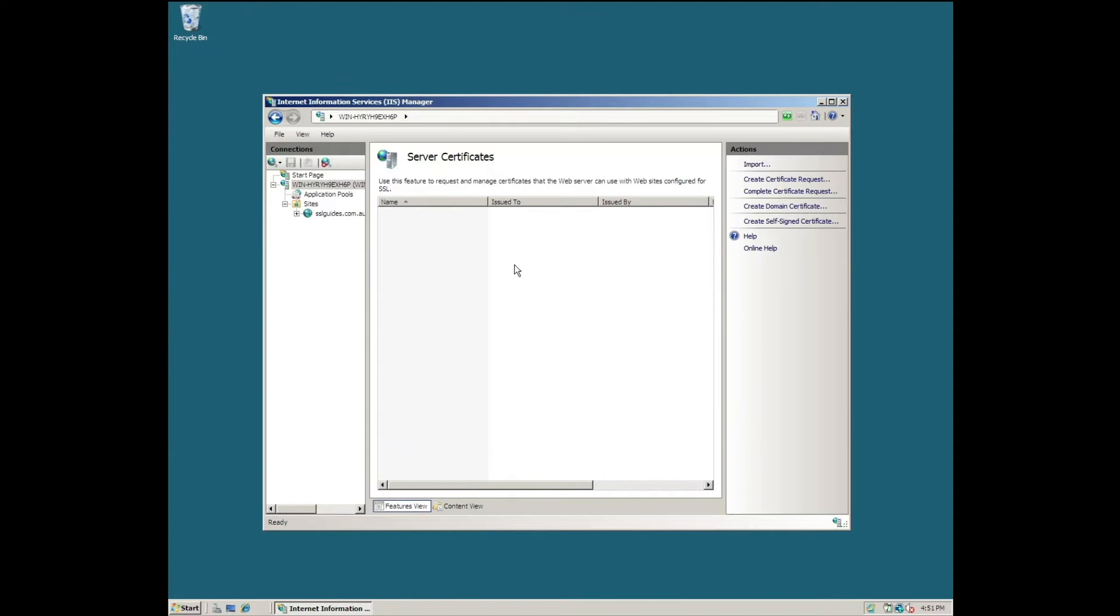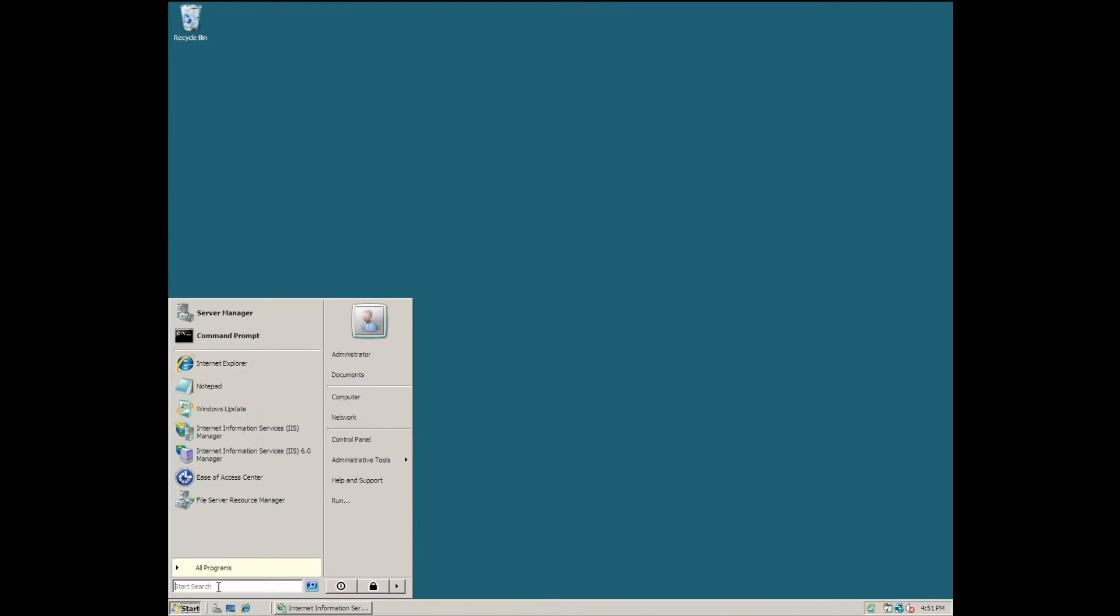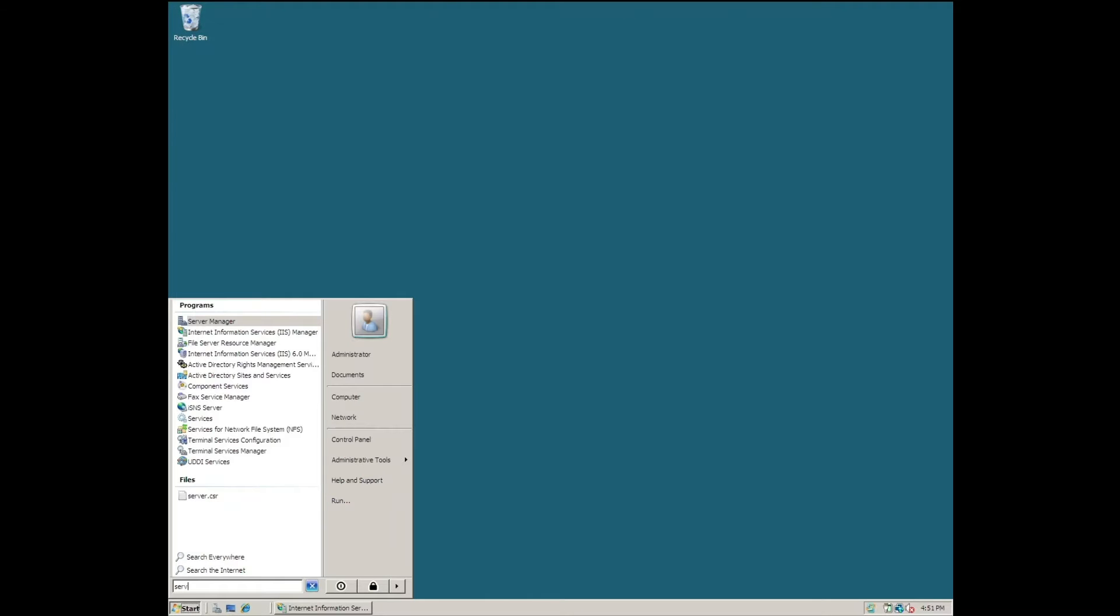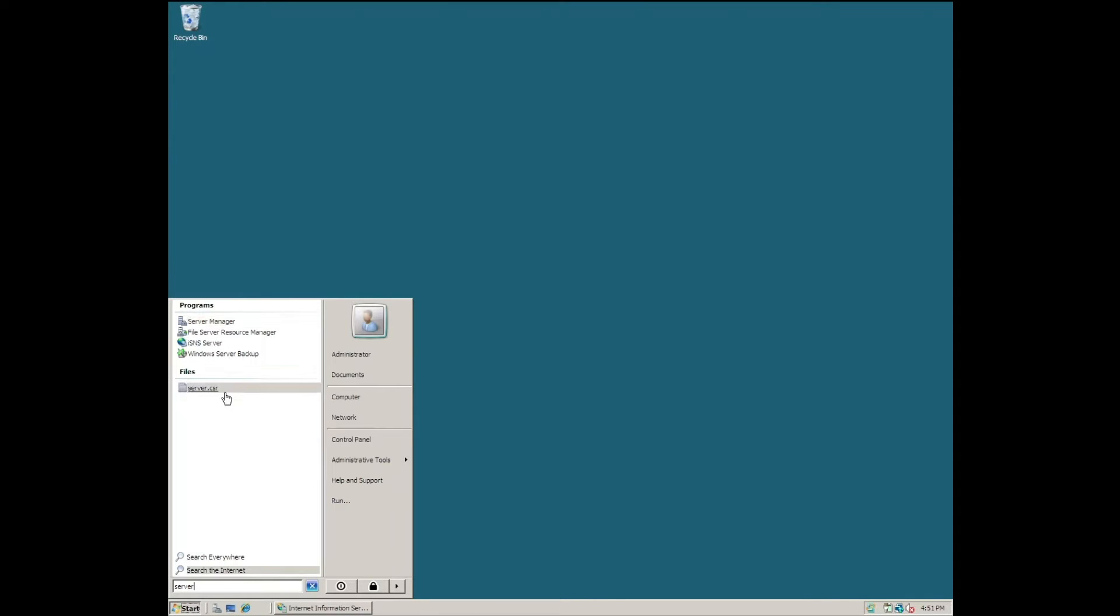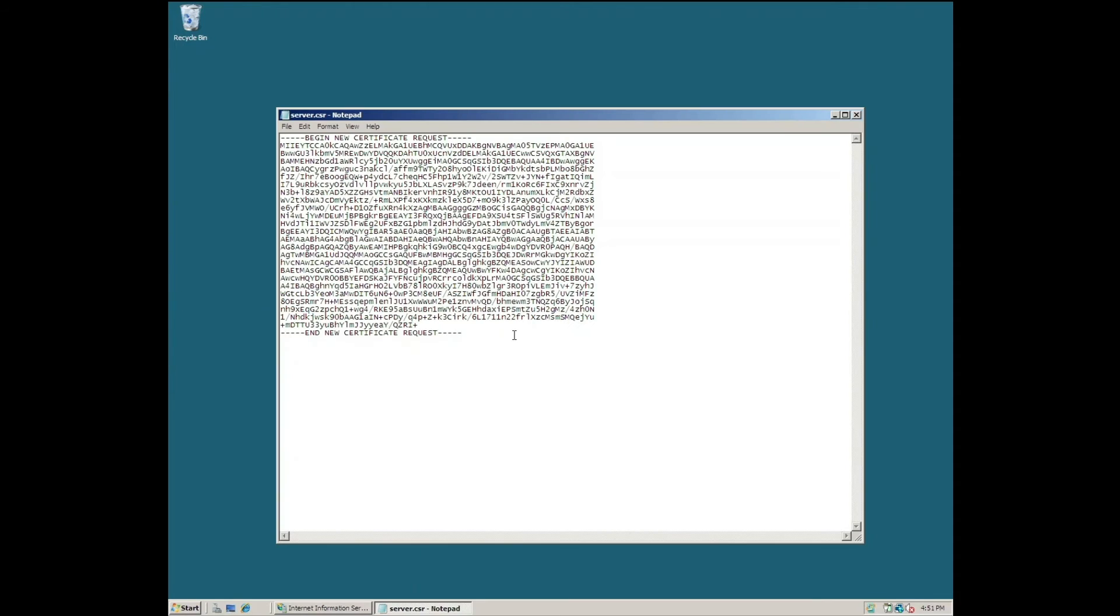You should have now successfully generated your certificate signing request. Close this up and let's find our CSR. It's right here. Open it with Notepad and you can now see your certificate signing request.